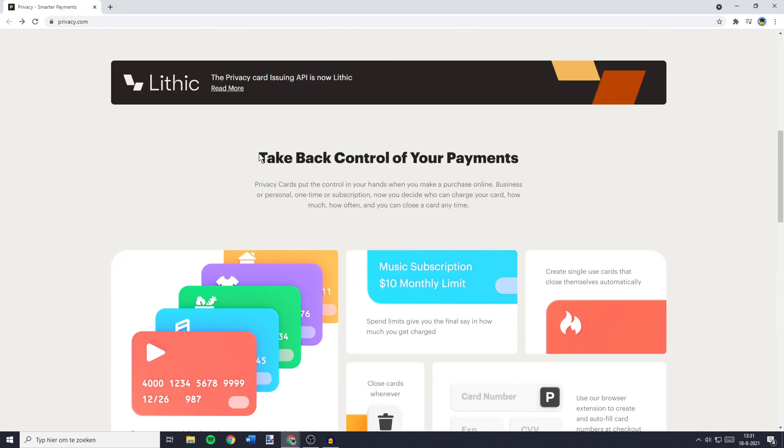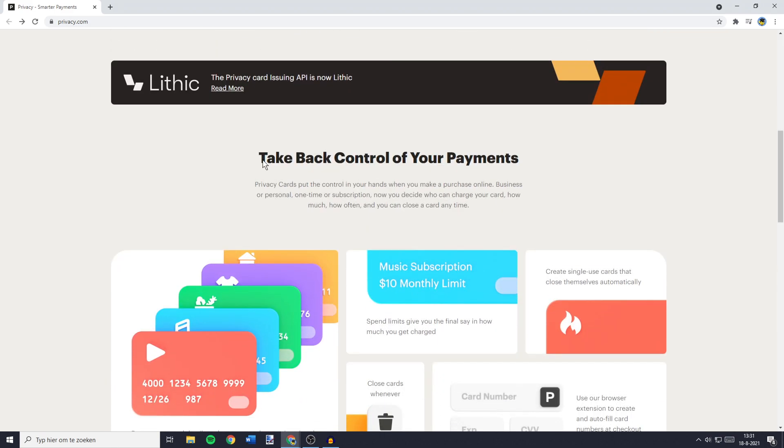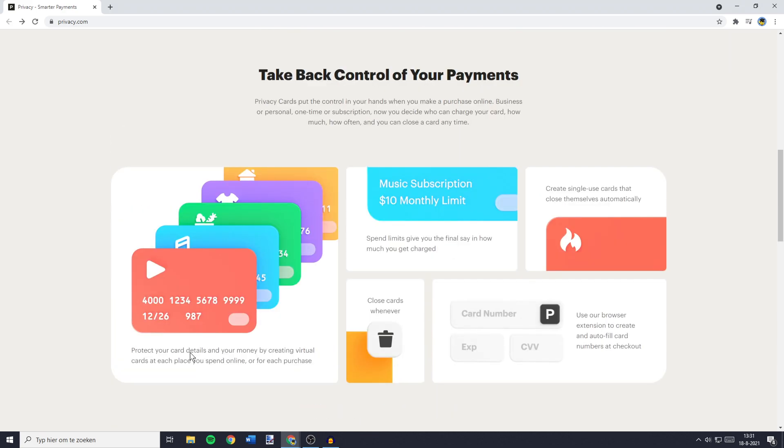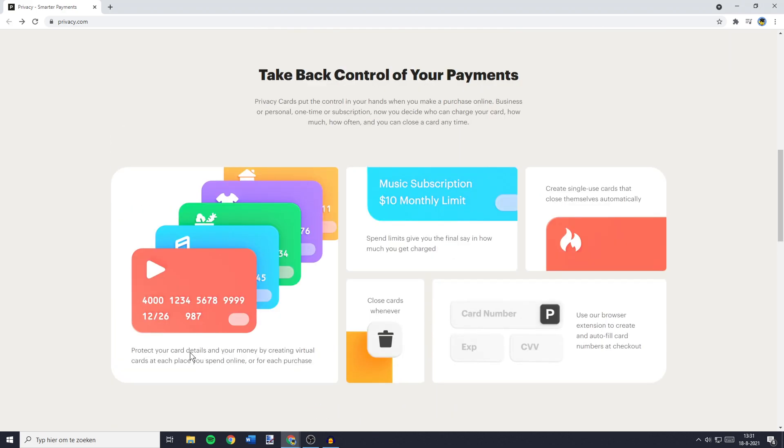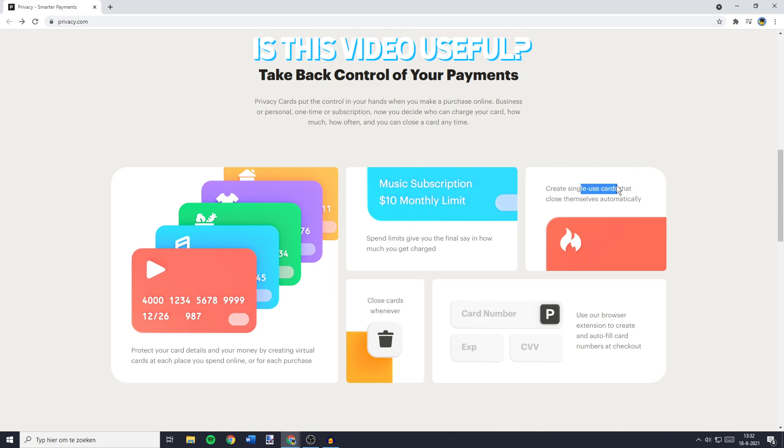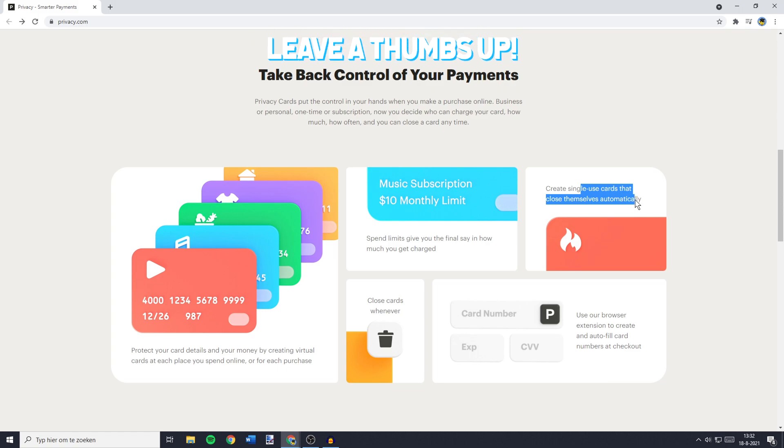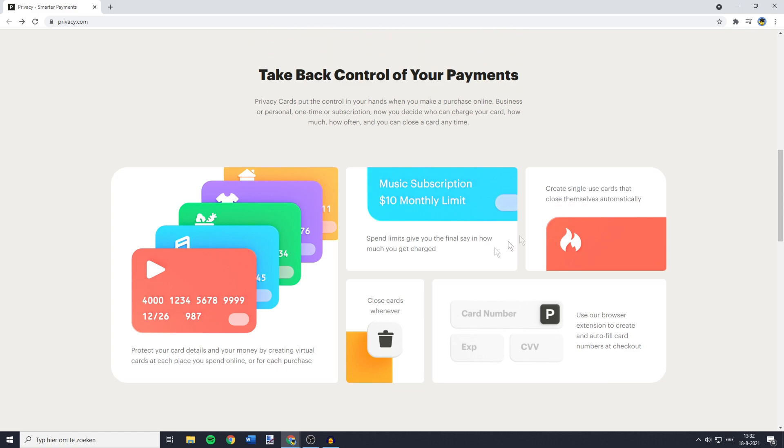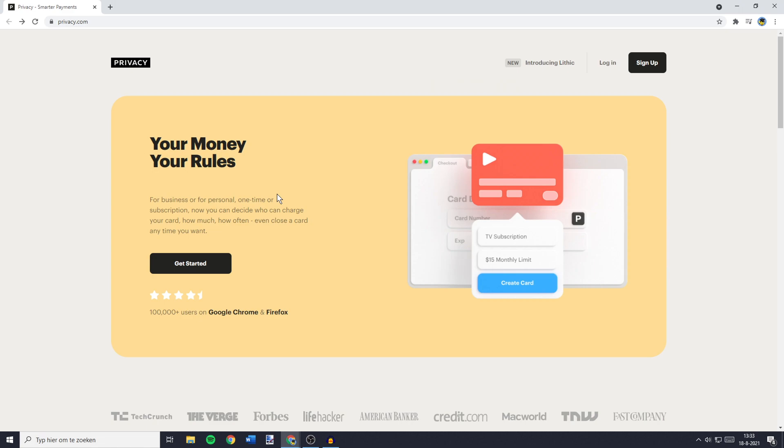And when you scroll down, you'll see that Privacy.com advertises themselves to take back control of your payments. By using Privacy.com, you can protect your card details and your money by creating virtual cards at each place you spend online. You can also set a monthly subscription limit, or create single-use cards that automatically close themselves after they're used once. You can close cards whenever, and you can also use their browser extension to create and autofill card numbers at checkout.